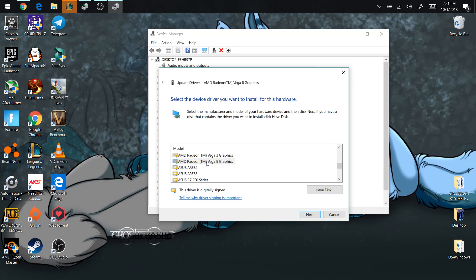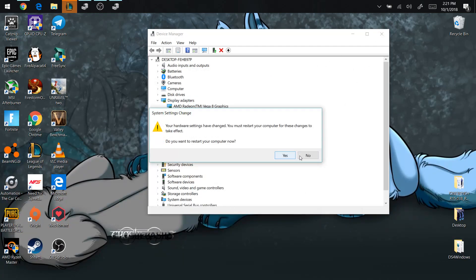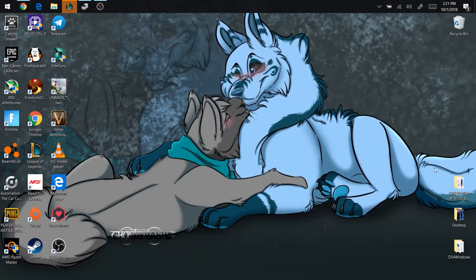Select Radeon Vega 8 Graphics if it hasn't been selected already, then hit Next and it will start installing — simple as that. Once it's done installing, it will ask you to restart your computer. Go ahead and restart, and theoretically you should be on driver version 18.9.3.